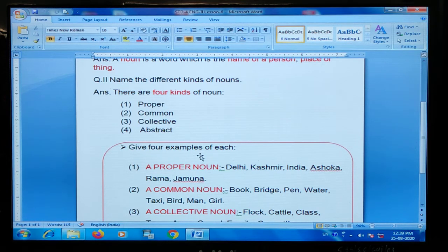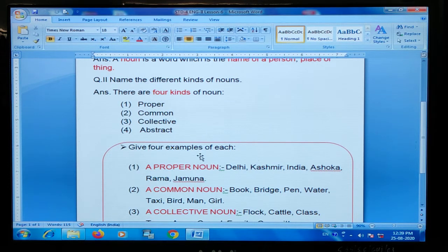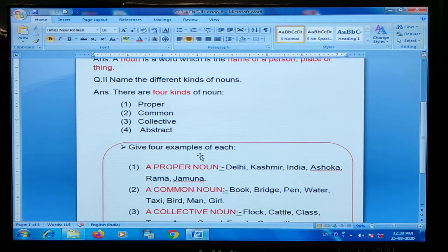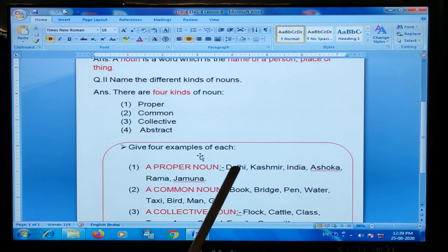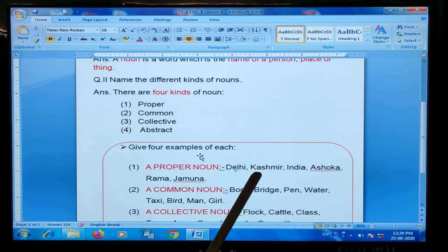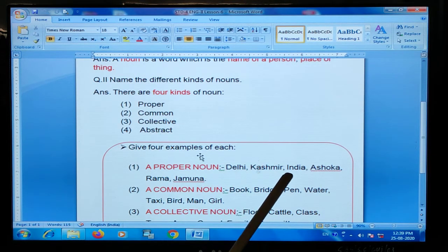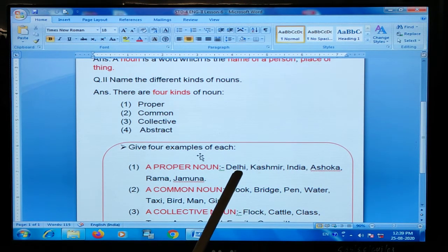Now I'm going to explain what is proper noun. Proper noun kya hootar hai? Proper noun is a name of some particular person, place or thing. Kisi bhi chiz ka proper noun. Jiasse ki aapka naam — if someone calls you in class, they call you by your proper noun, your name. For example, Delhi, Kashmir, India — humko pata chal jaya ga.